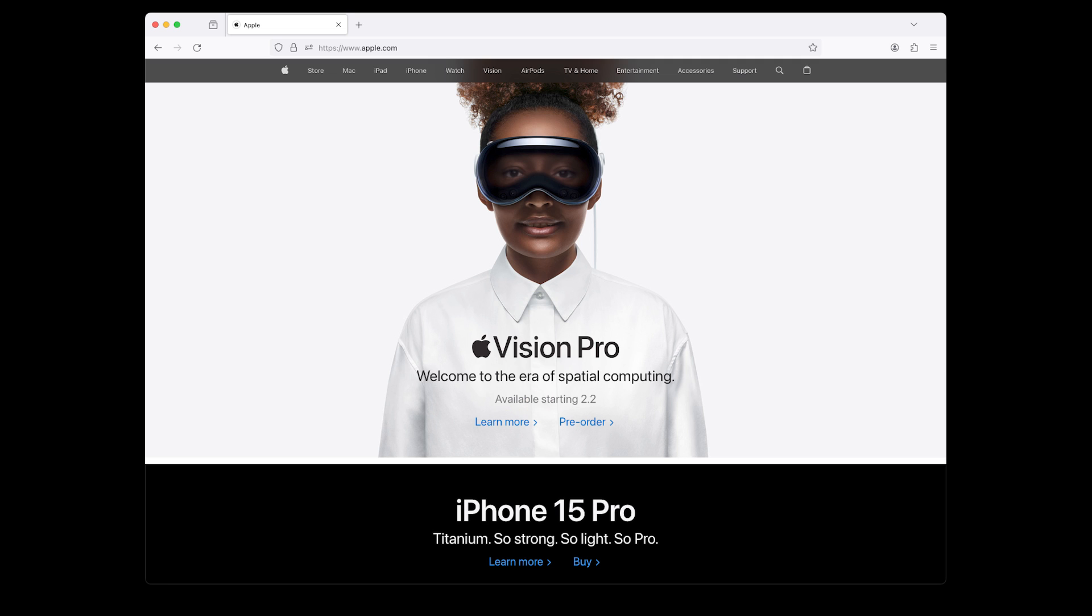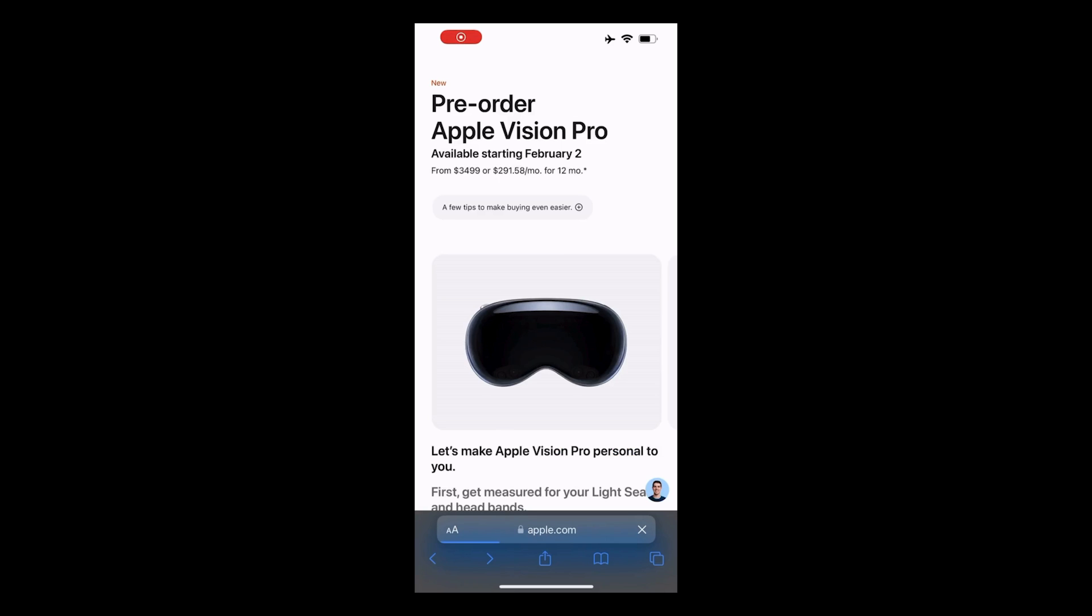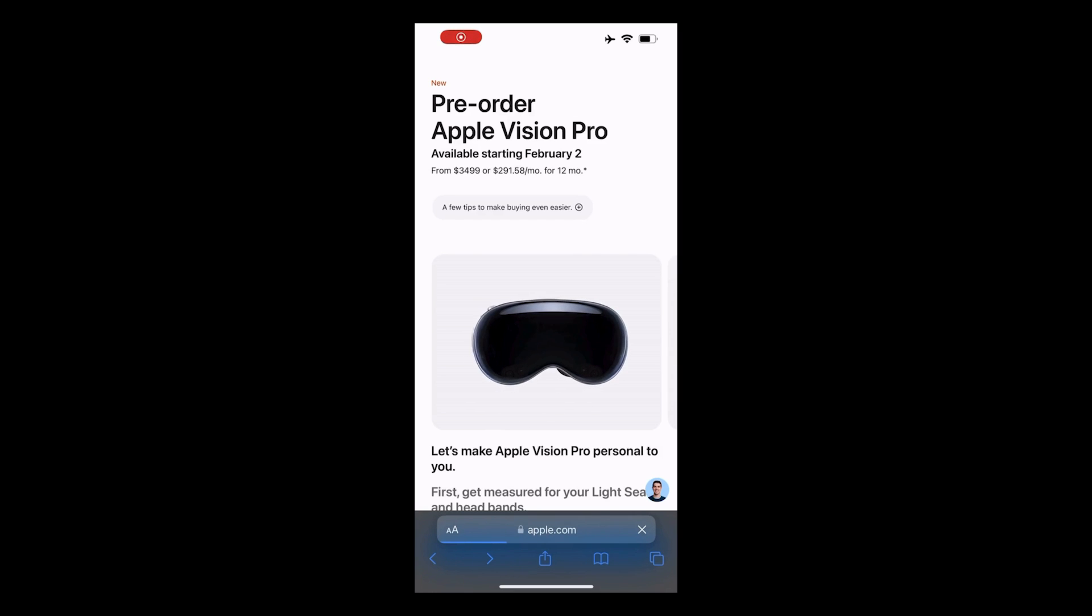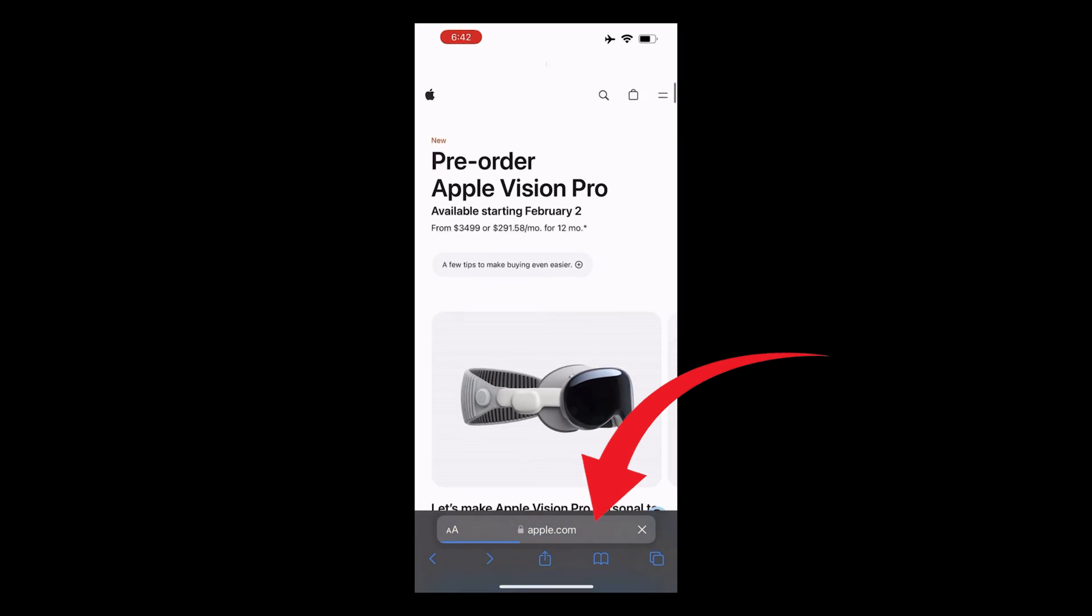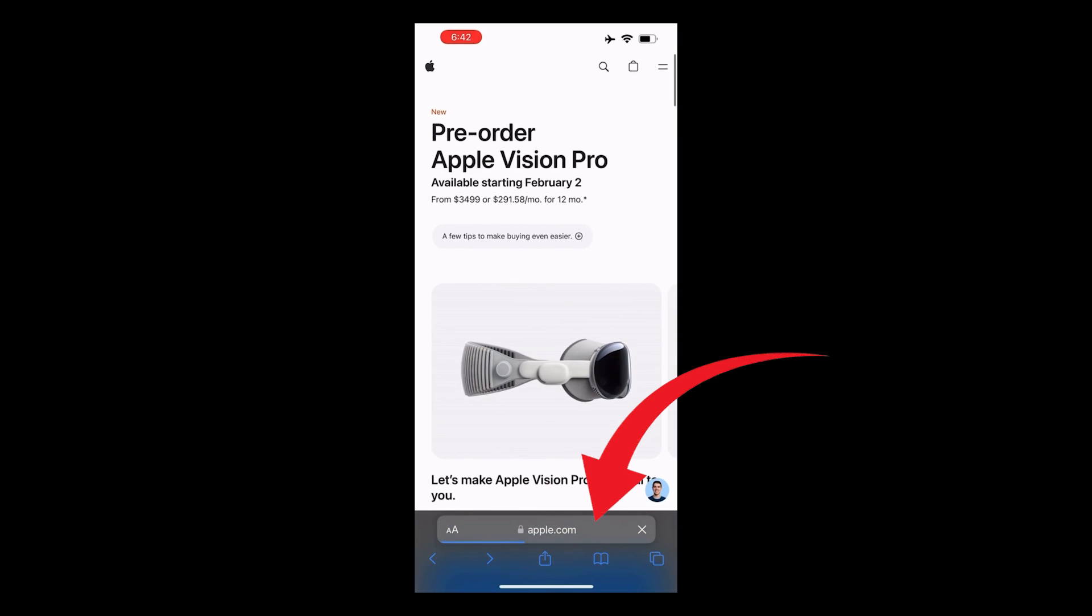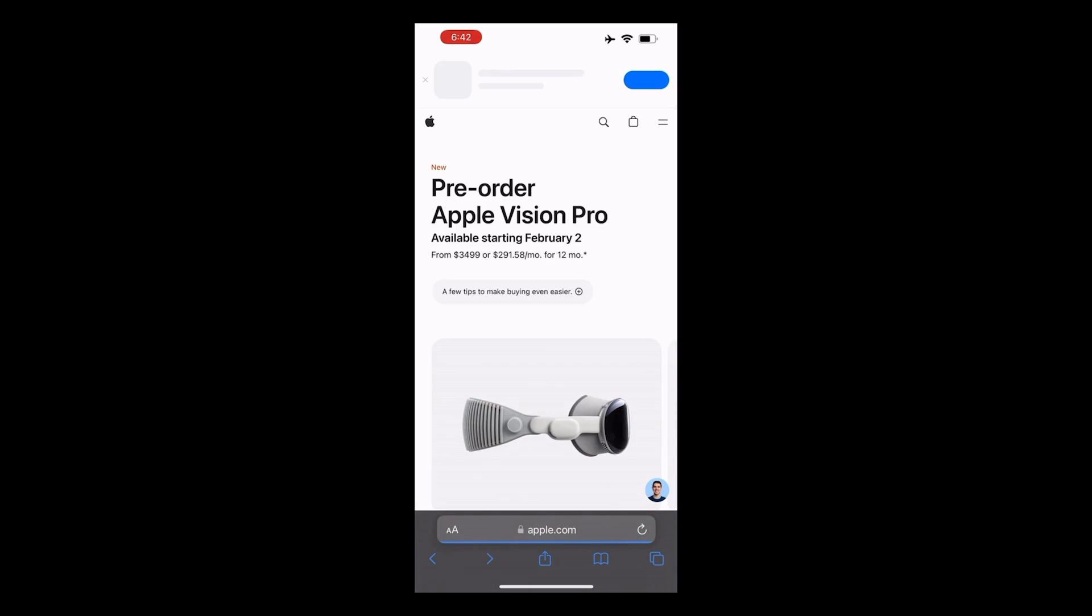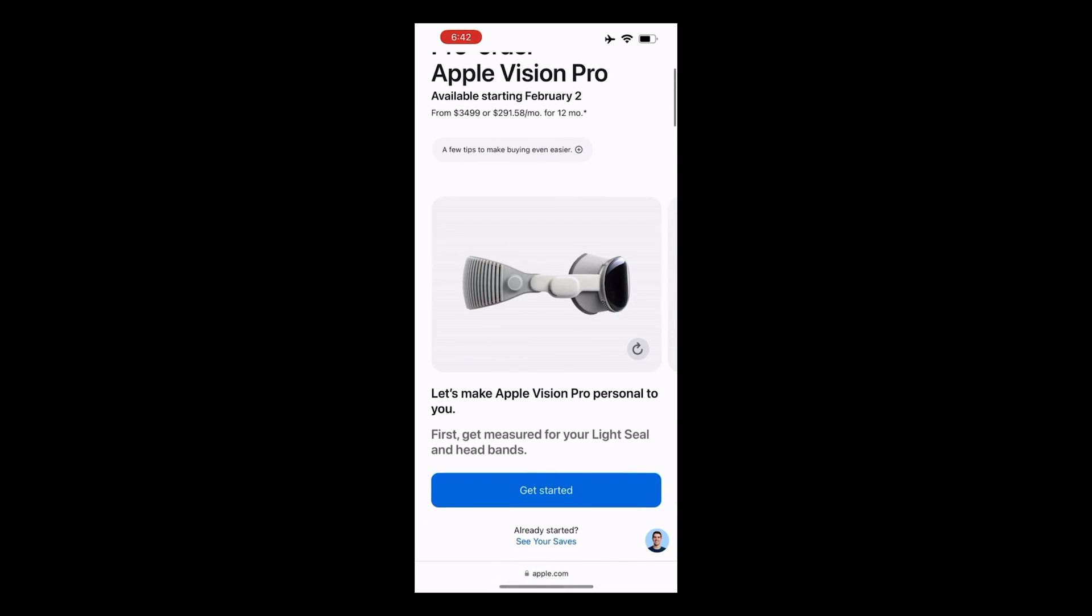I've included two methods to order your Apple Vision Pro using your iPhone or your computer. If you'd like to order from your computer and not from your iPhone, you can see the chapters in the video description below and go to the part of the video where you can order using a computer. Now let's get started. This is how to order the Apple Vision Pro from your iPhone. First, open Safari and visit Apple.com. Next, click the Get Started button.